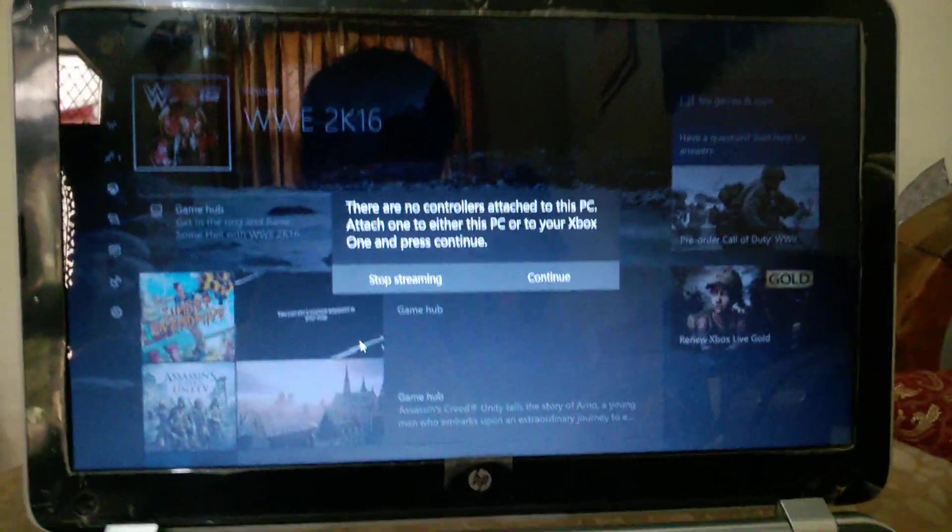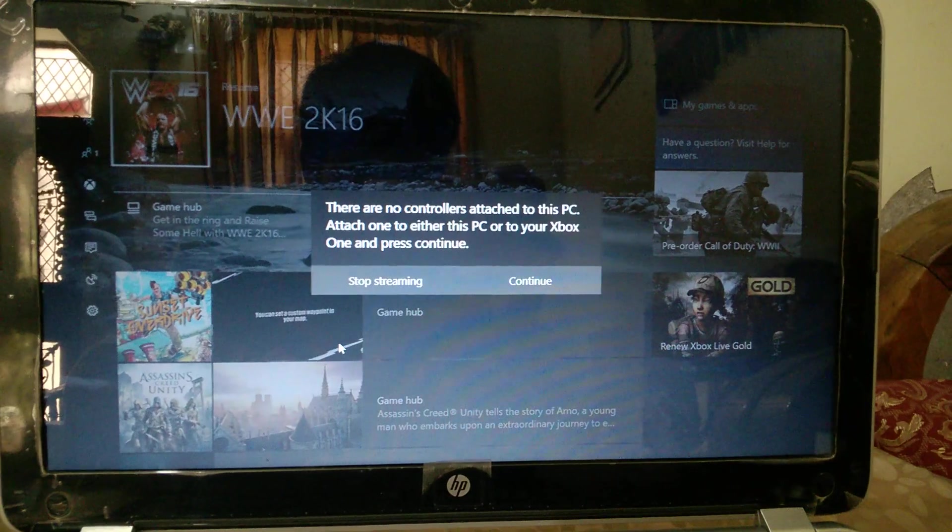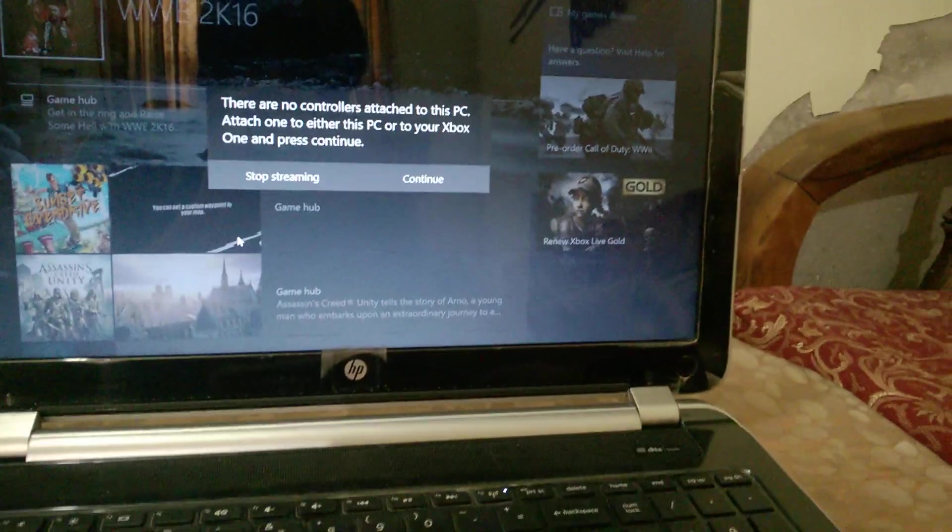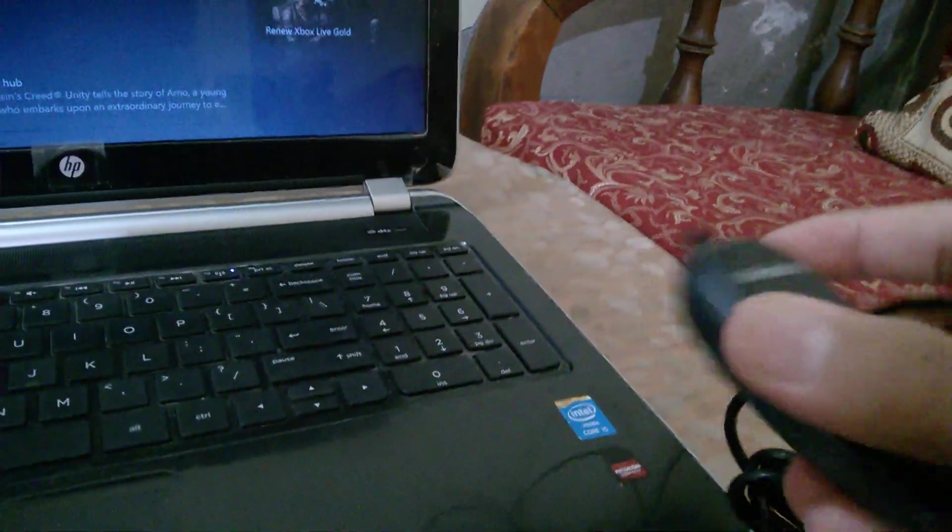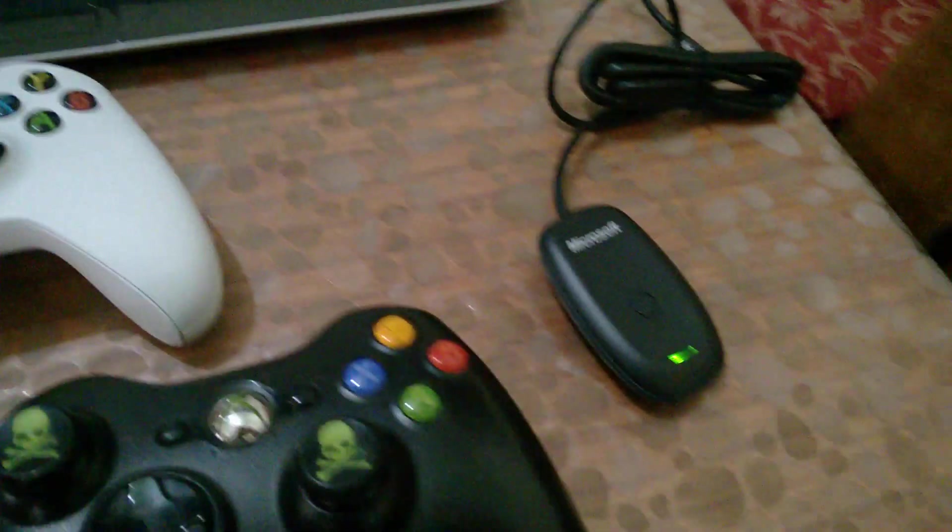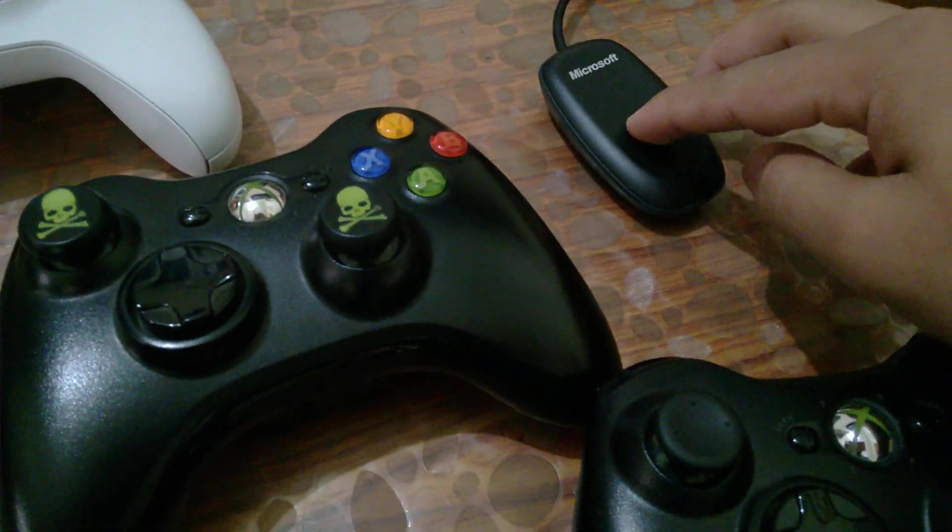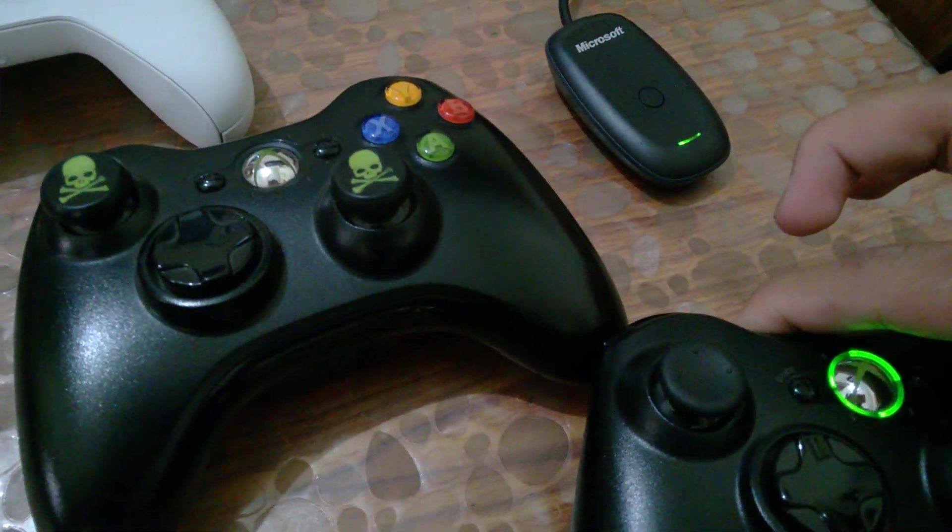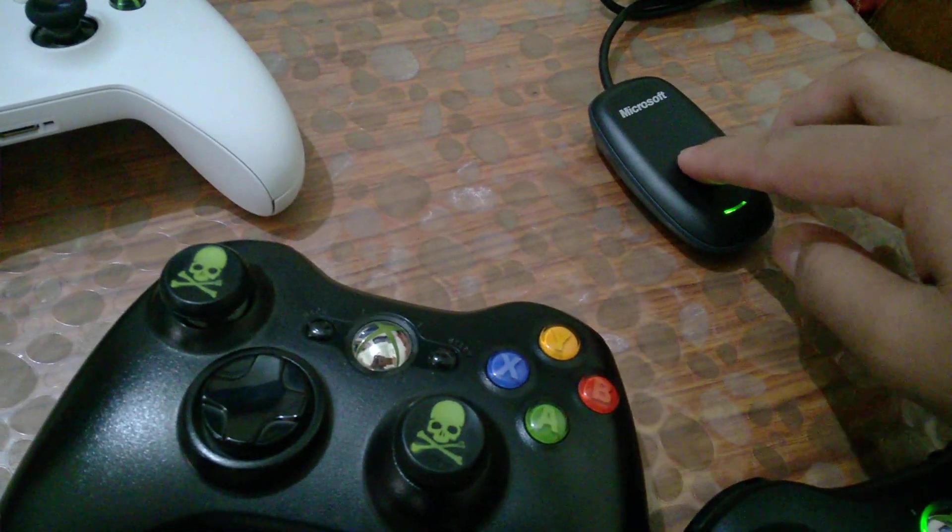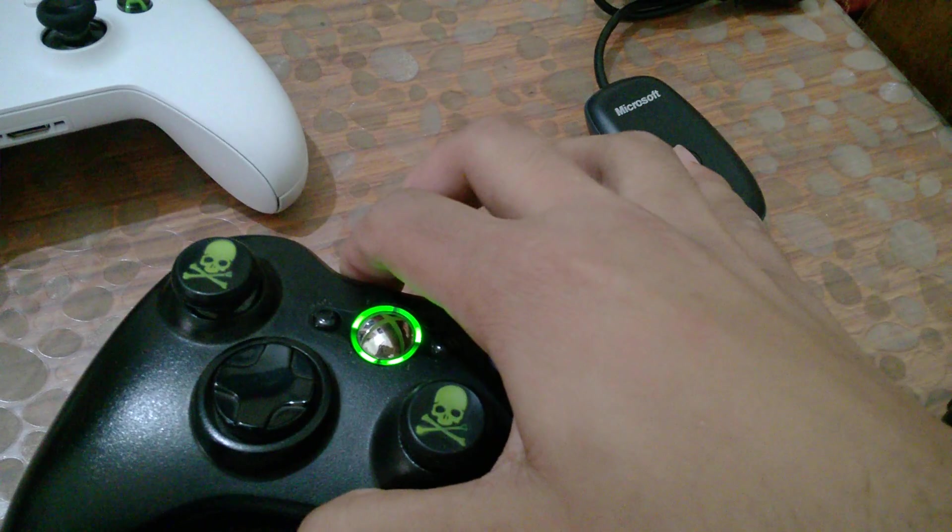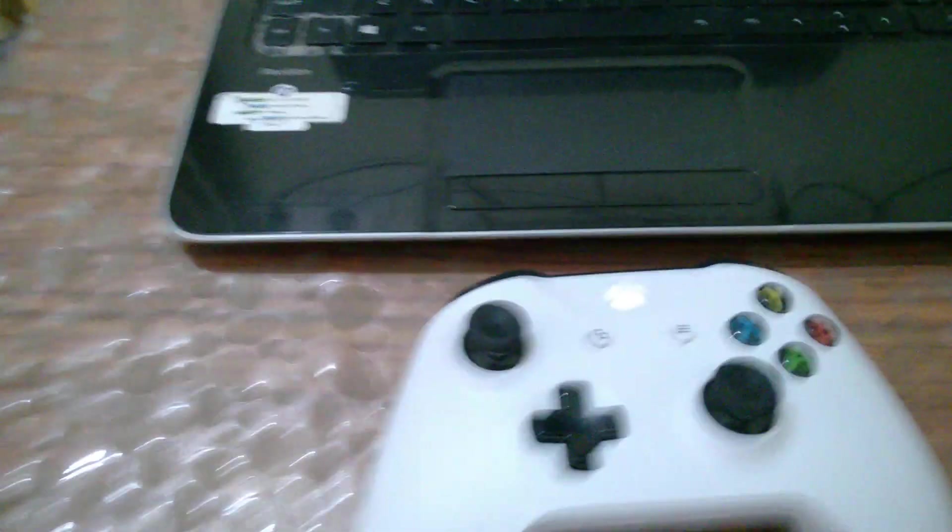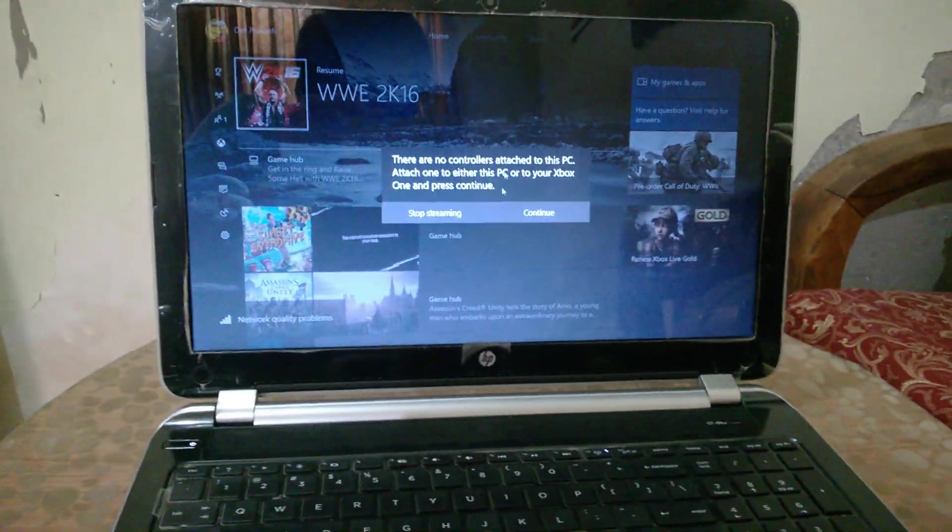The same screen is down here. So you can read the message: there are no controllers attached. So what you're gonna do is attach some controllers to the PC directly, or you can use wireless receiver ones or the wired ones. Connect the controller. That's connected. Connect this one also. It's connected, both of them. You can see these are connected now, and this one also is connected directly to the Xbox One. Press continue.